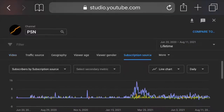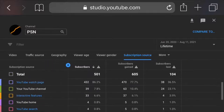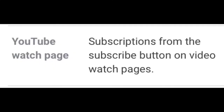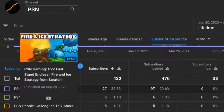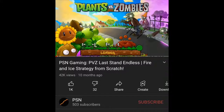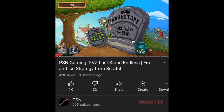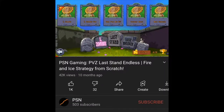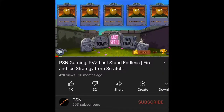I'd like to understand where my subscribers are coming from, so I selected More and then Subscription Source. As per the results, most of my subscribers are coming from the YouTube Watch page — these are subscriptions from the subscribe button on video watch pages. Diving deeper, I found out that my Fire and Ice strategy alone gave me 97 subscribers.